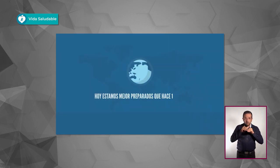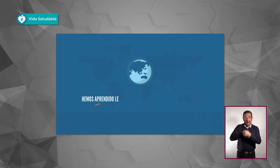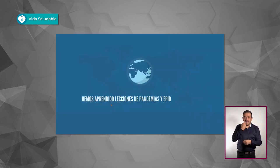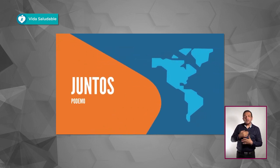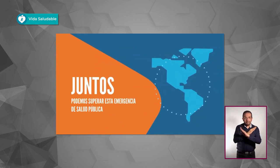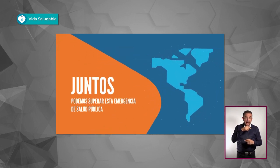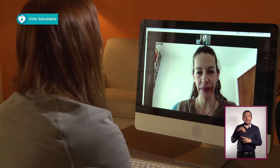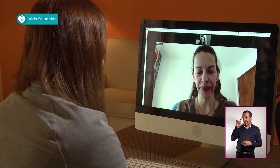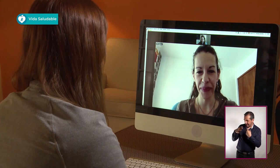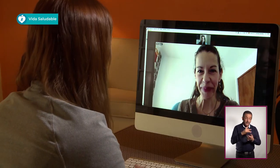Hoy estamos mejor preparados que hace 10 años. Hemos aprendido lecciones de pandemias y epidemias anteriores. Juntos podemos superar esta emergencia de salud pública. Estamos con Alicia Piñeirúa Menéndez, infectóloga y maestra en salud pública por la Universidad de Emory. Alicia, bienvenida. Muchas gracias por estar con nosotros.